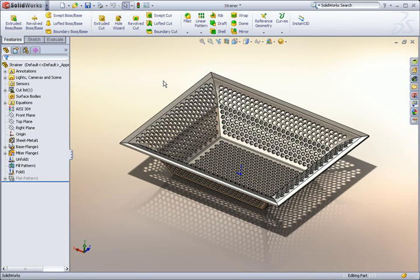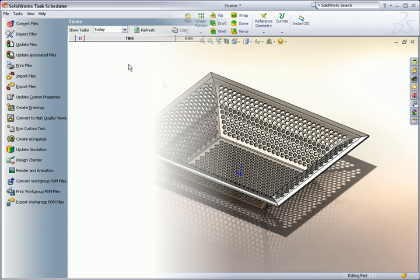SOLIDWORKS knows that some tasks are processor or time-intensive, and it's often not necessary to babysit your computer while it runs those tasks. That's why it includes something called the task scheduler. You can access it from the Window Start menu.